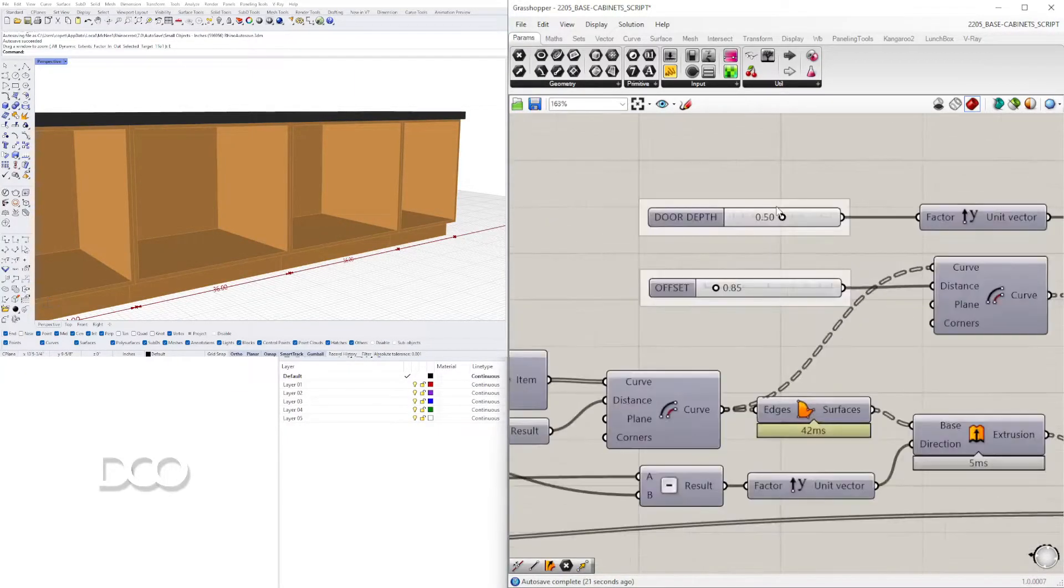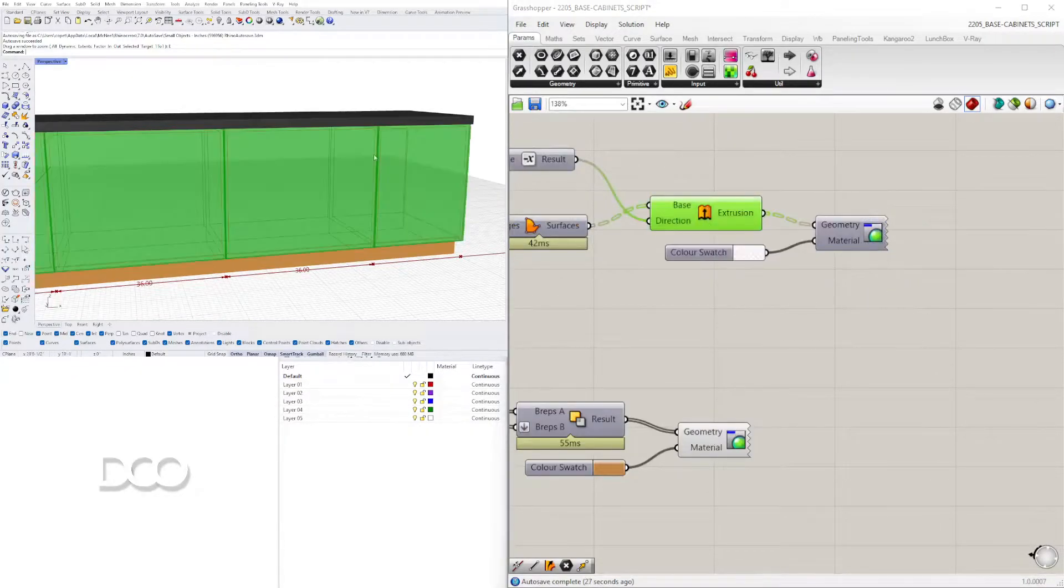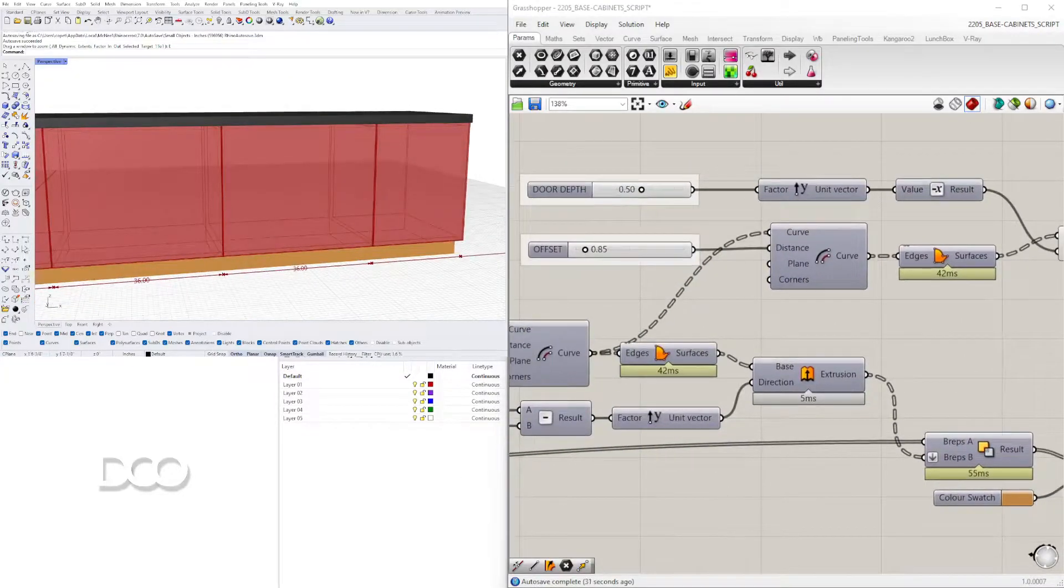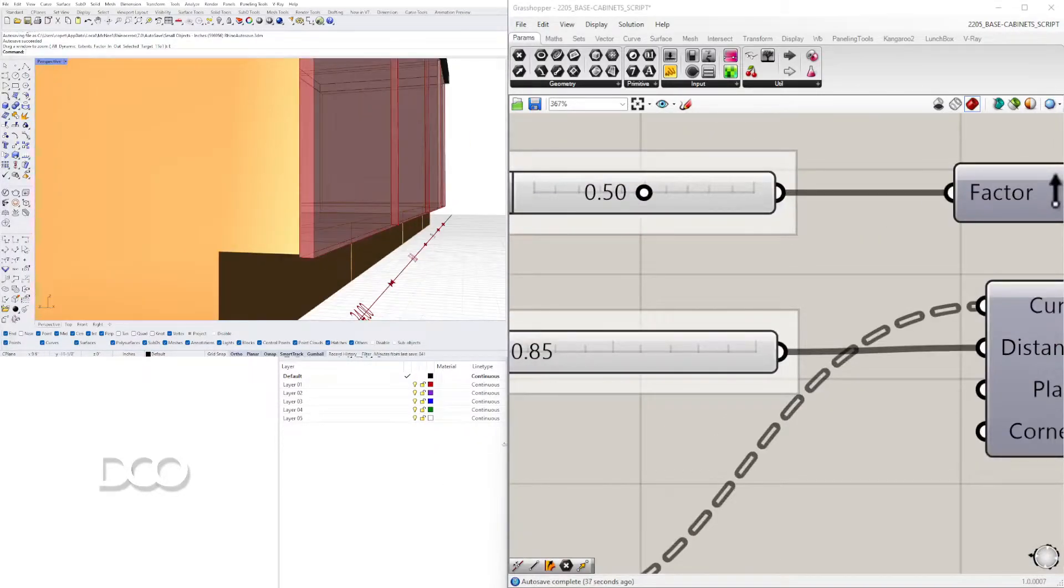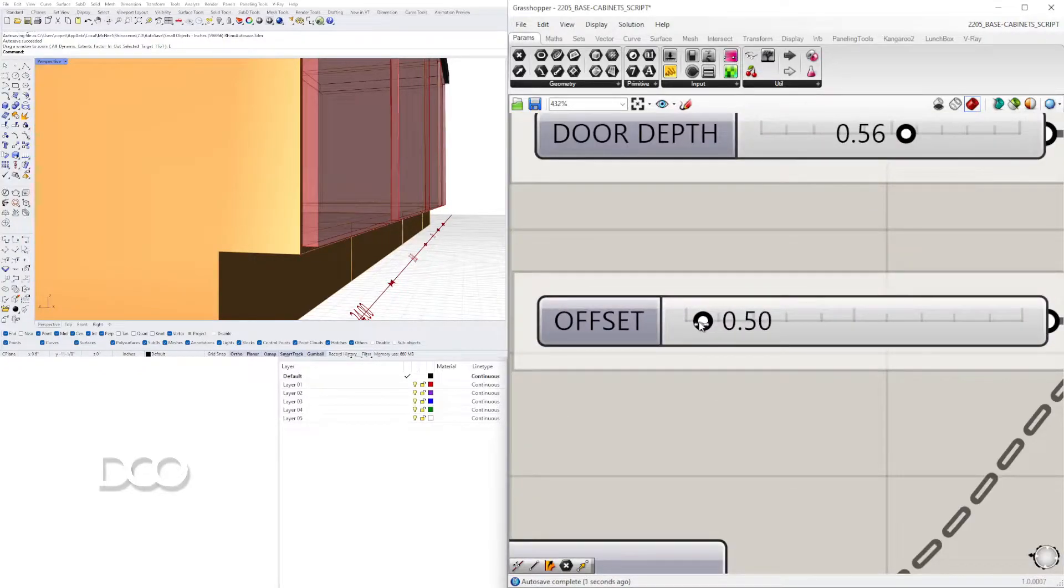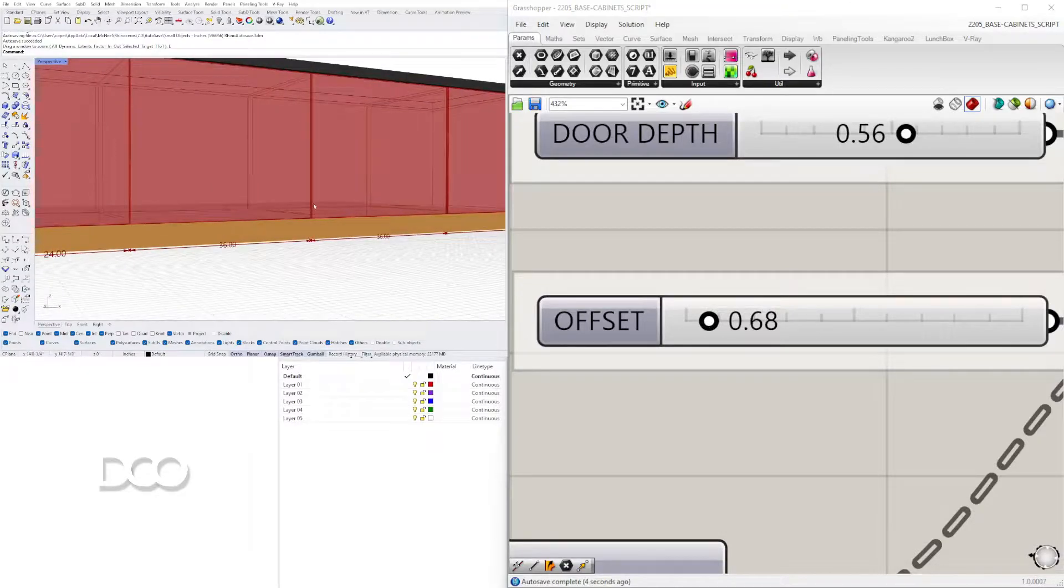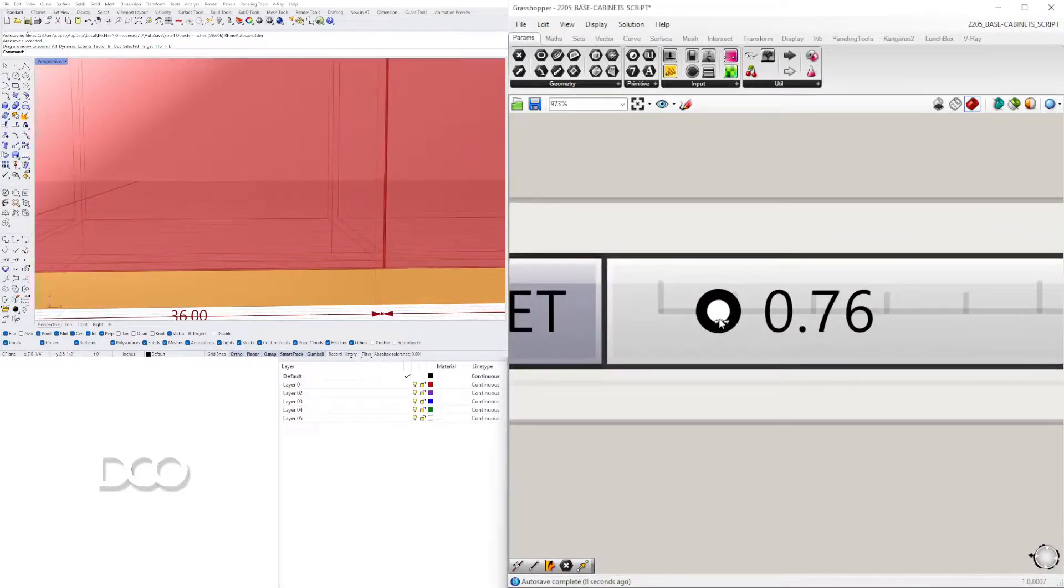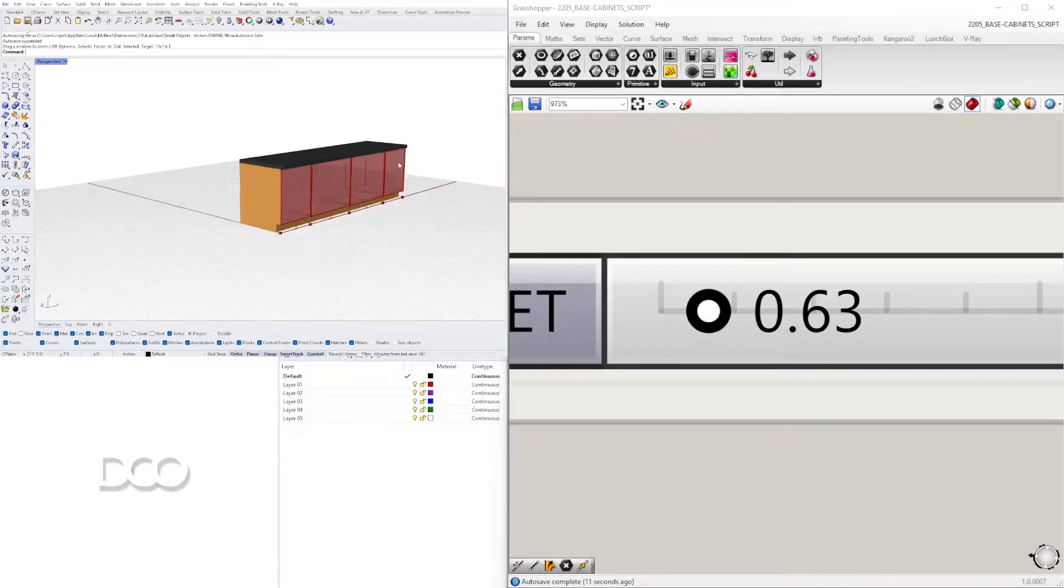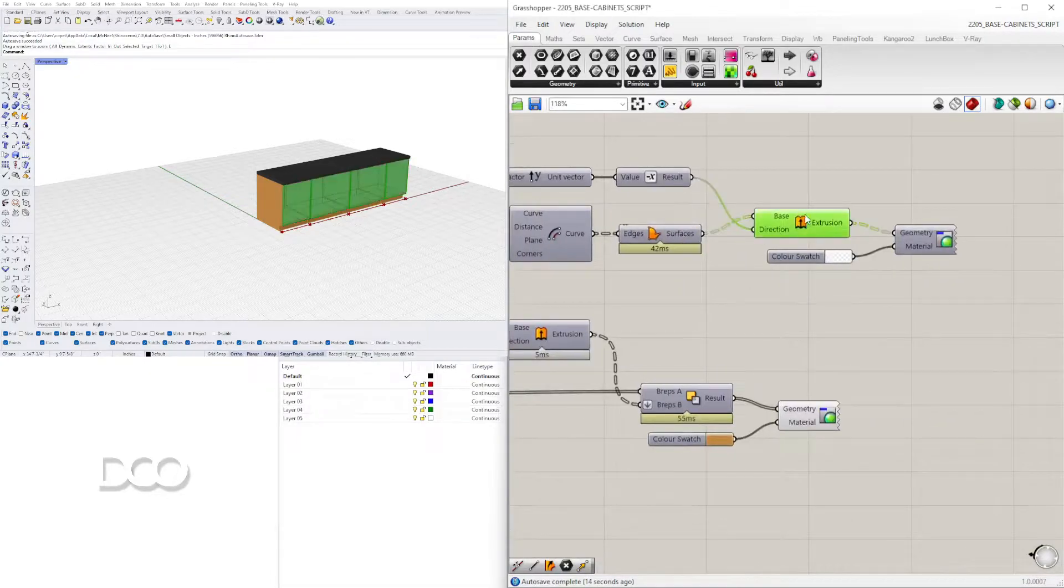Then moving on to the door depth which I actually am not previewing. I'll go here to preview and what we have here is how deep the door is if we have an offset. That's necessary so the doors don't overlap. With that that's basically the approach that I took.